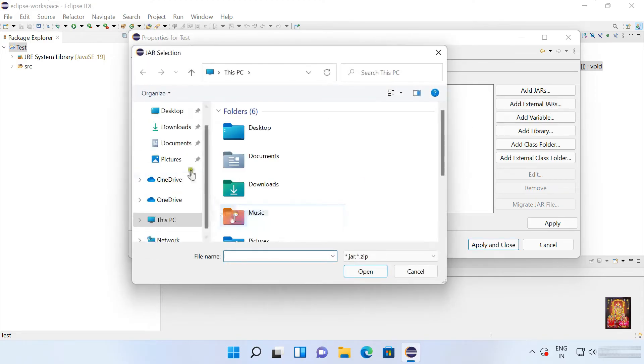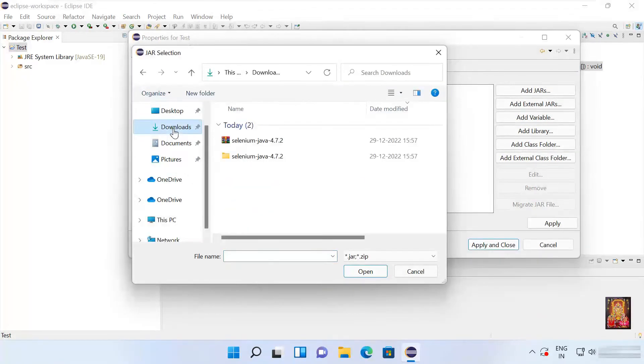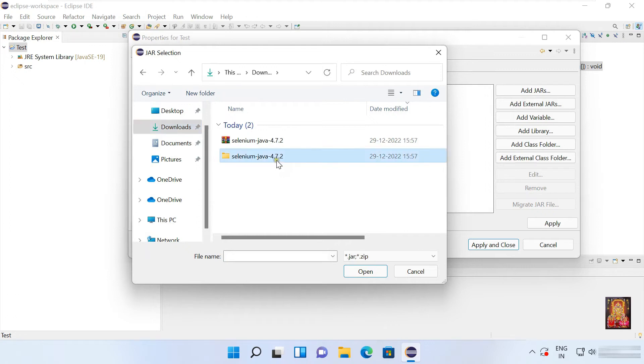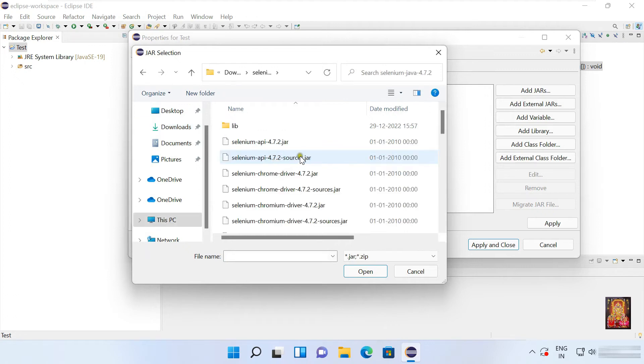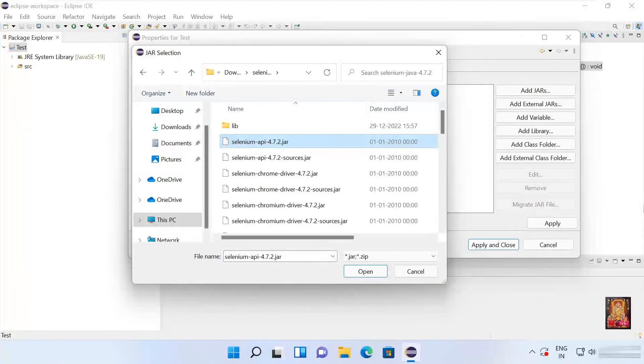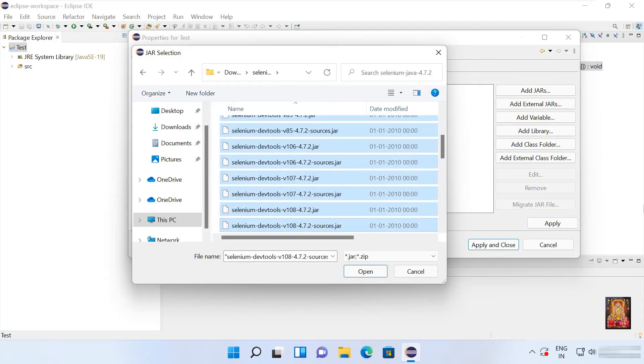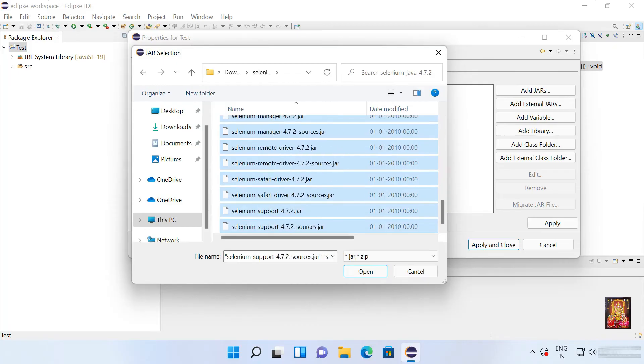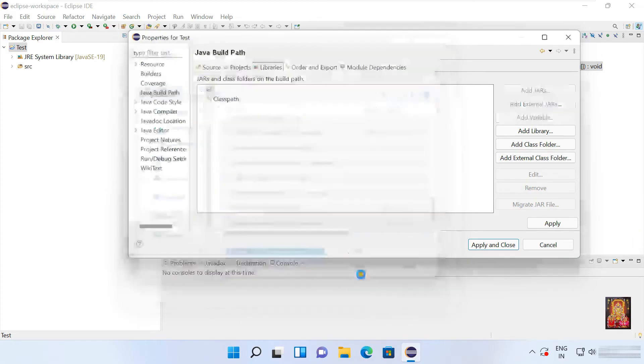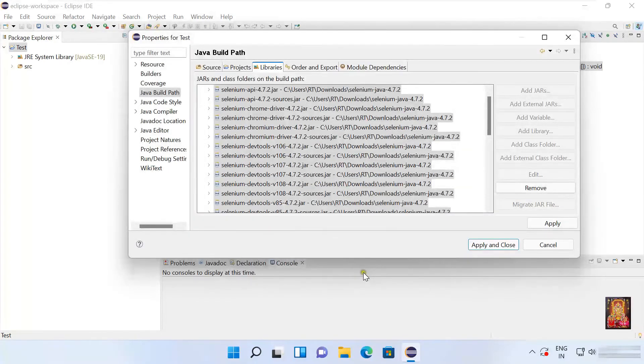Now we will go to the location where we have extracted the Selenium Java folder. Let's double click on it. Select all jar files, except library folder. Click open. Click apply.